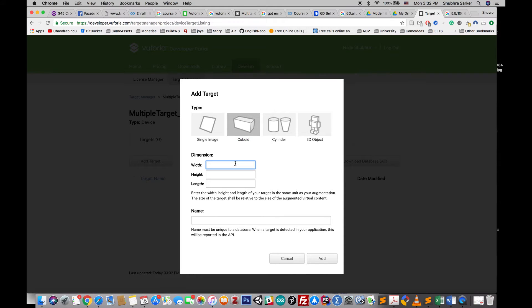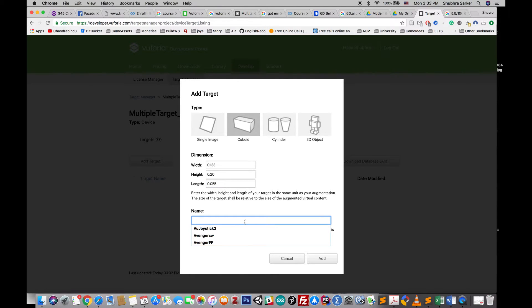In the Vuforia developer portal, add a new cuboid target and enter the width, height, and length of the object. Remember that Vuforia uses meters for measurement. For my case, the width is 13 centimeters, so I divide by 100 and enter 0.133. The height is 0.20 and the length is 0.055. Then give it a name and add the target.